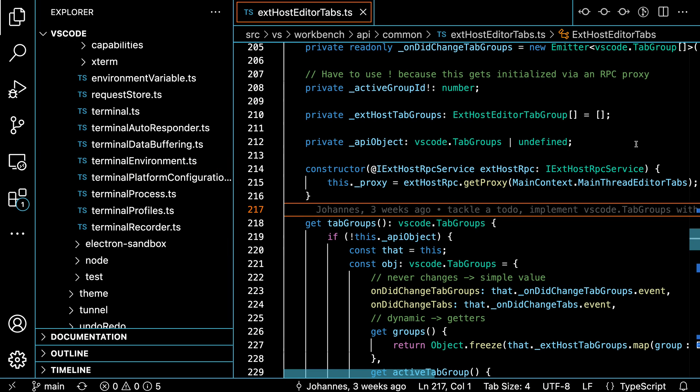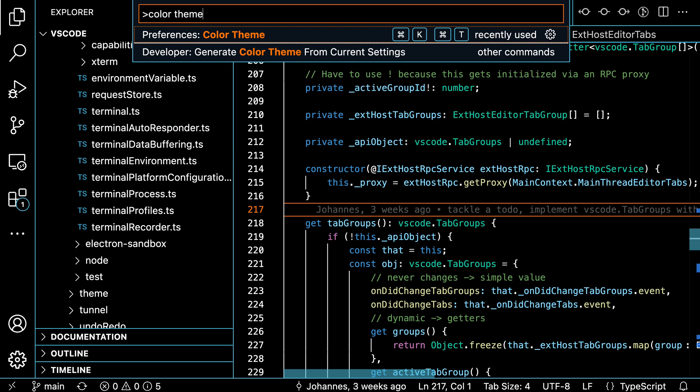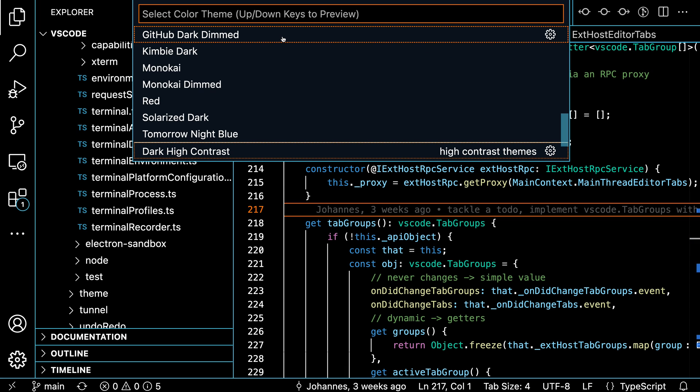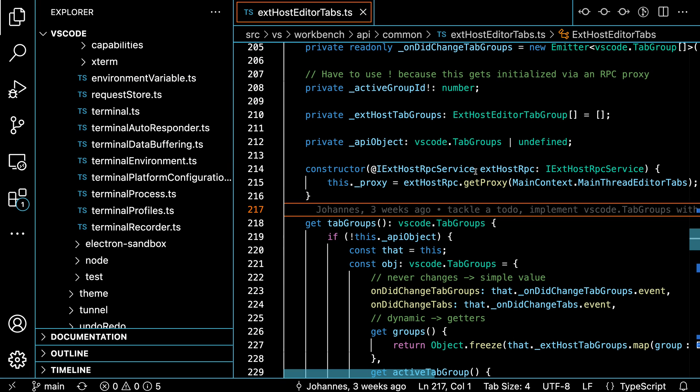To switch to the dark high contrast theme, you can use the standard color theme command. I'm going to open up the command palette with Ctrl+Shift+P or Command+Shift+P and say color theme. I want the Preferences: Color Theme command here, and when I run this I can just say dark high contrast and select the dark high contrast theme.